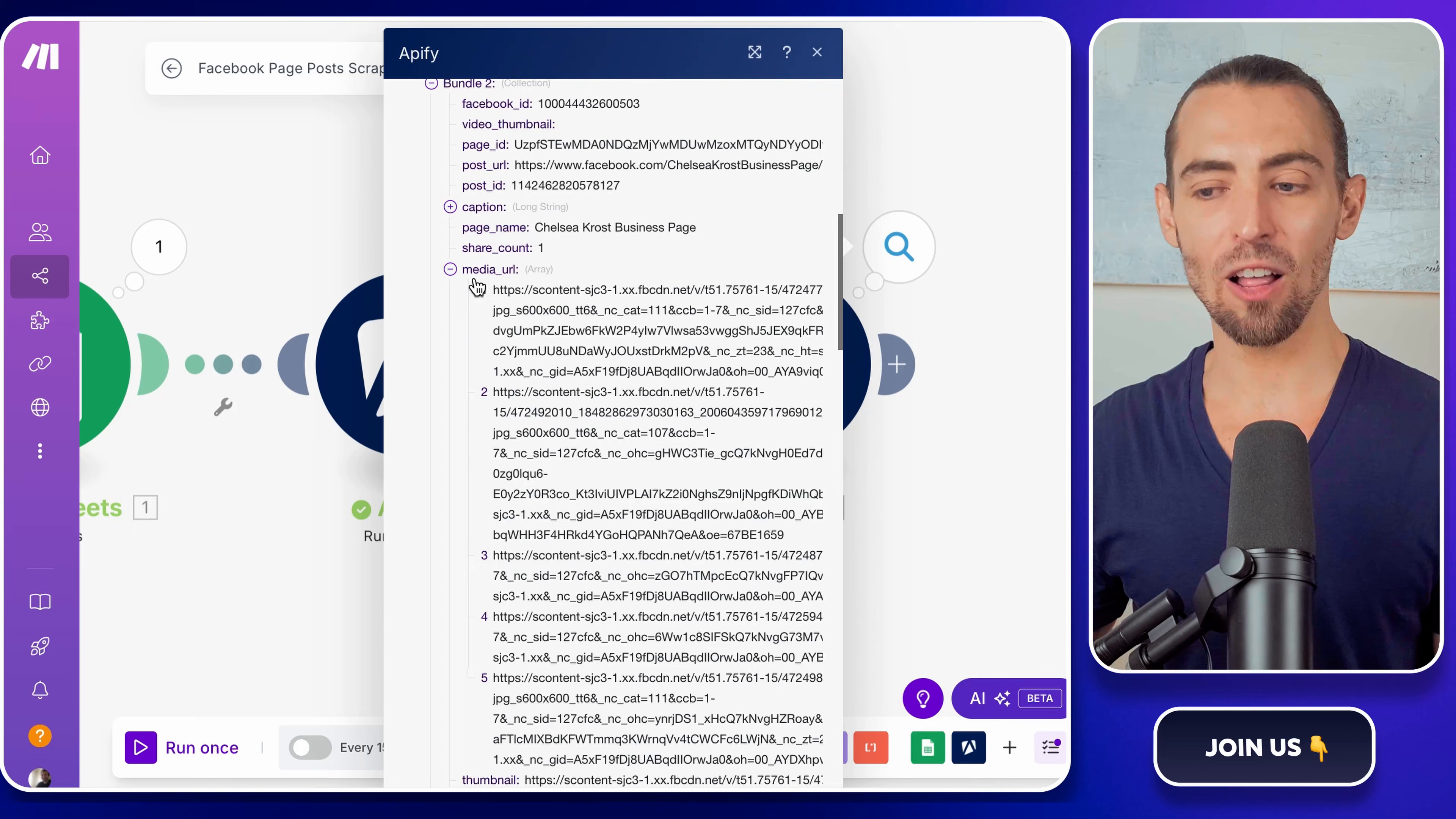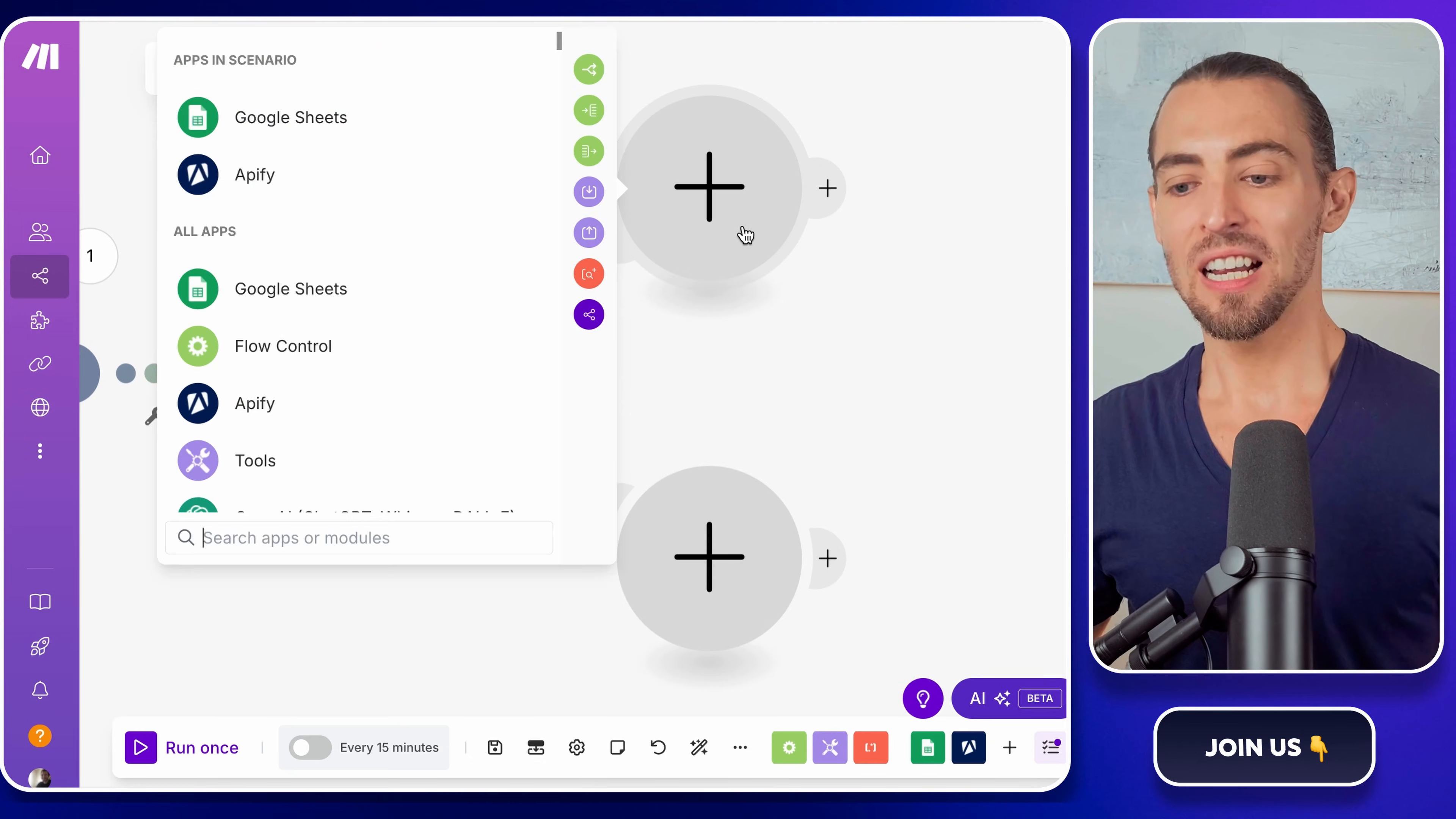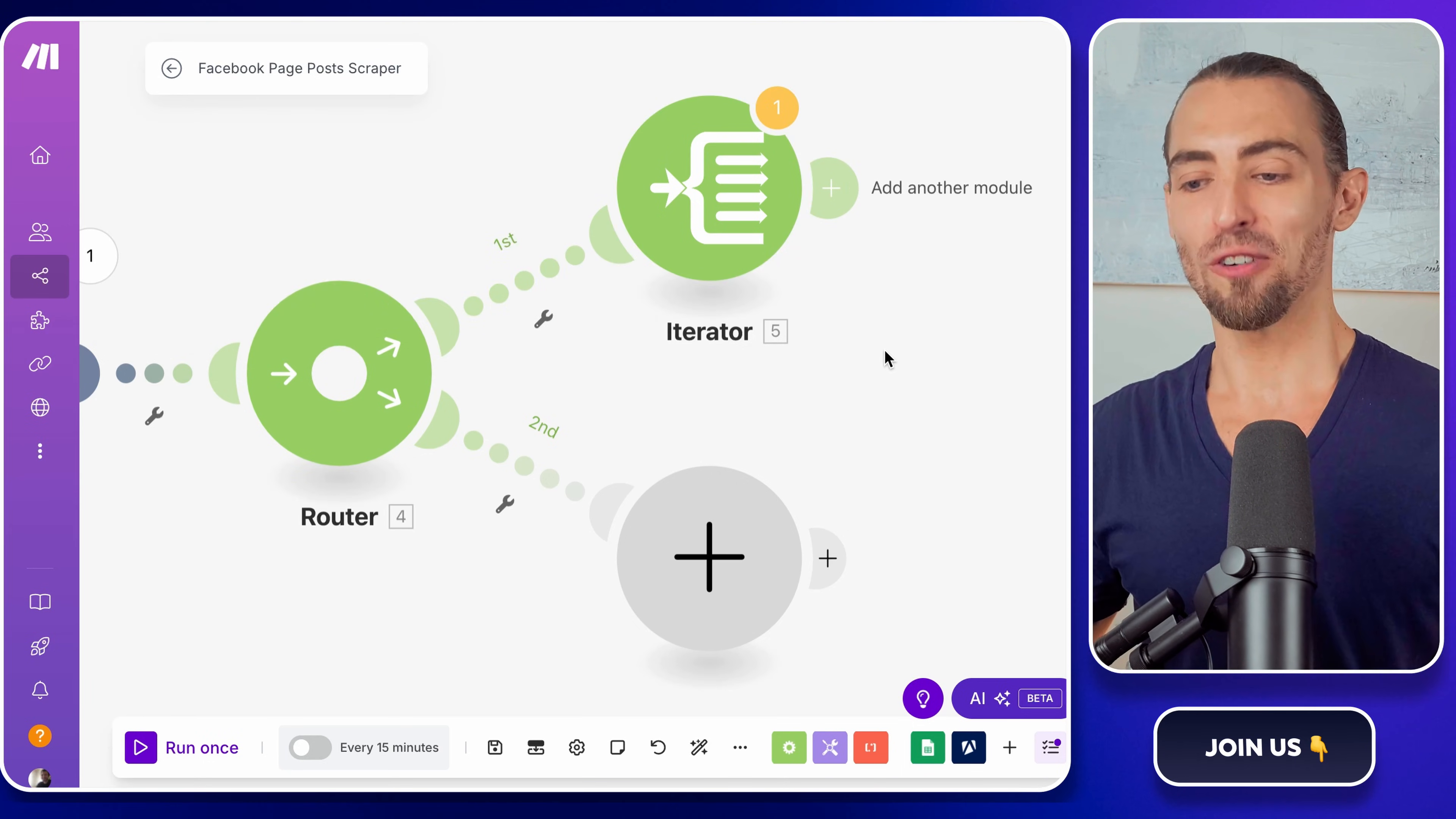Now, let's add a way to tell make.com how to handle different post types. Click on the plus sign again and search for Router. This will help us split the data into separate paths, depending on whether the post contains an image or not. Think of it like a traffic signal for your automation. Text posts go one way, image posts go another. Inside the router, click to add a new module and search for Iterator. Select it and in the input field, choose the media URL array from the Appify module. What this does is check how many images a post has. If there's at least one image, it gets processed as an image post. If it has no images, it gets handled as a text post.